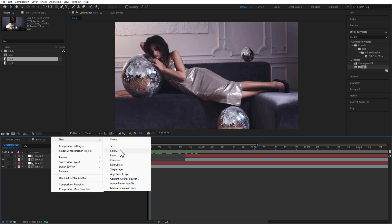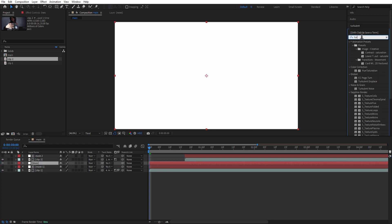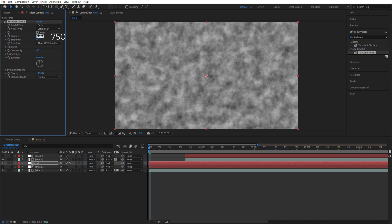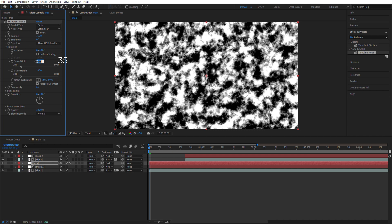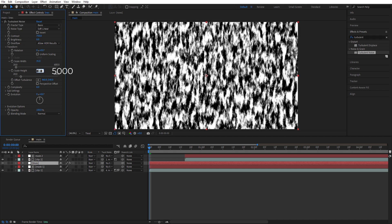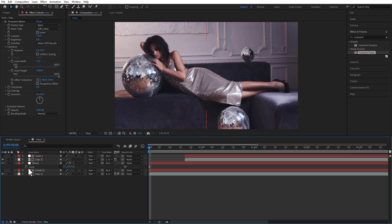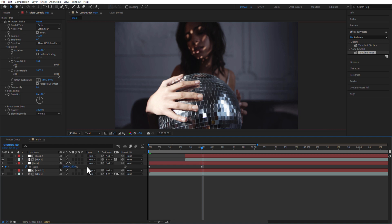Add a new solid layer, rename it as 'lines', and place it above the mask 1 layer. Add turbulent noise with a contrast of 750. Under transform, uncheck uniform scaling, set scale width to 35, and scale height to 5000. Open scale, unlink it, place the playhead at the beginning, and change the scale size to 0, 100 — set a keyframe. Go to 1 second and change the scale size to 2000, 100. Open the graph editor and adjust the speed graph.